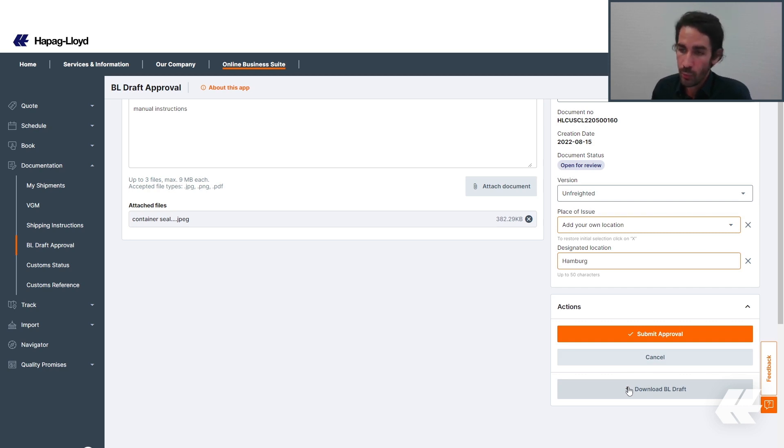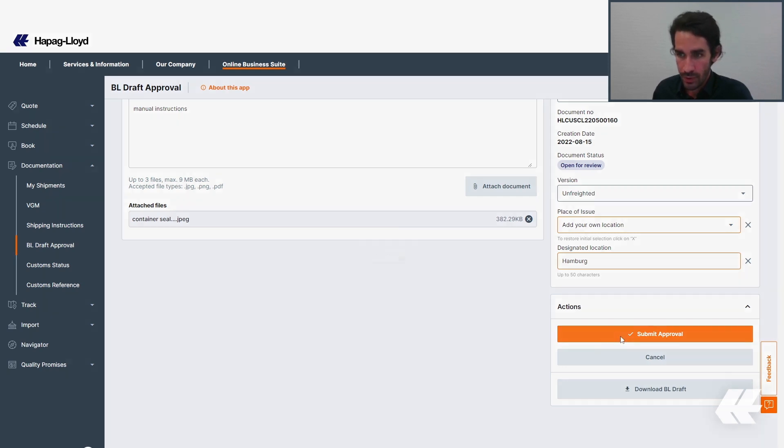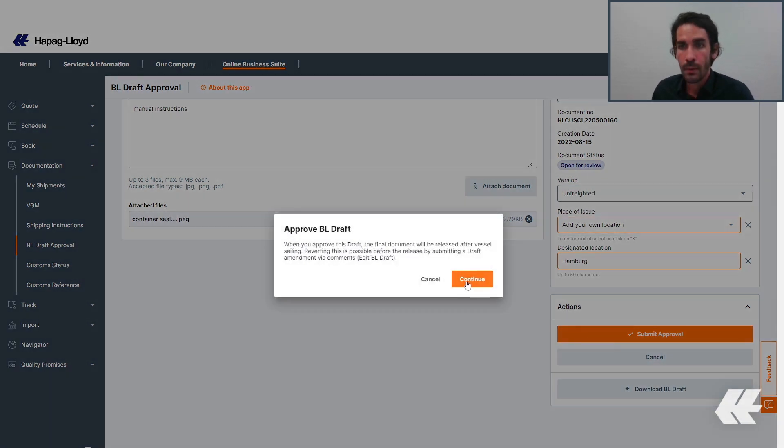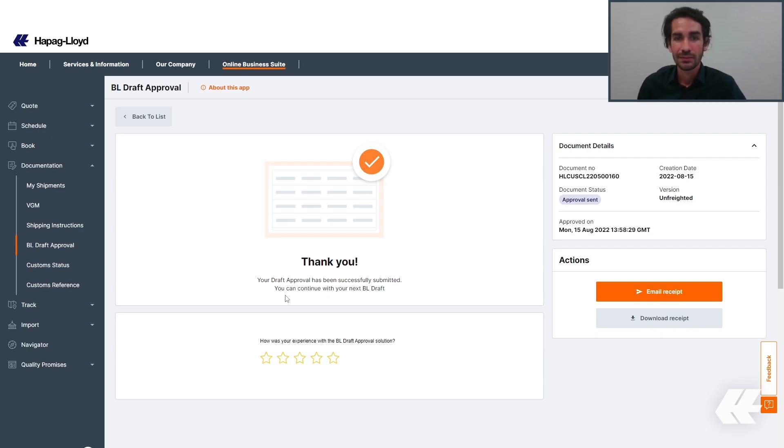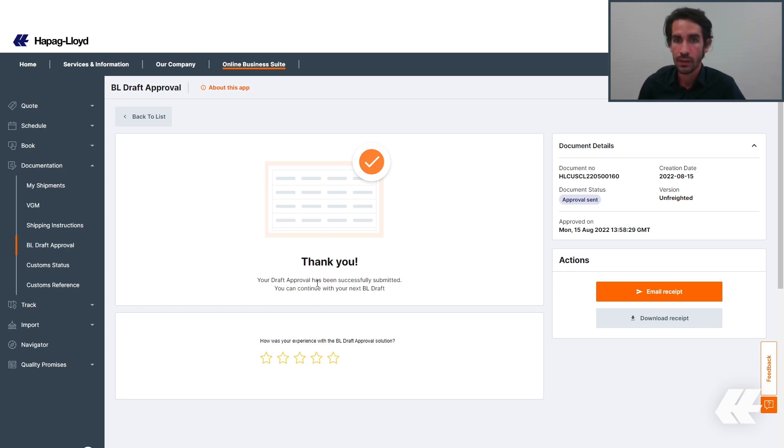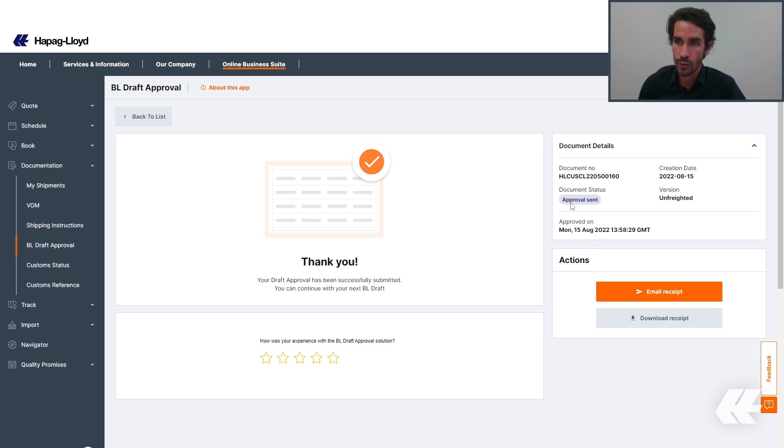You will have this PDF document with all of the information related to your BL. By submitting approval, you can click Continue. After your approval was sent, you will be redirected to this page. Here, you have the confirmation that your Draft Approval was successfully transmitted to Hapag-Lloyd. And also, you can see the document status was changed to Approval Sent.